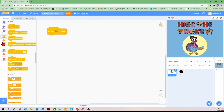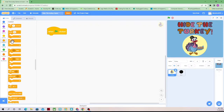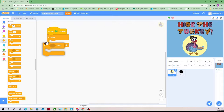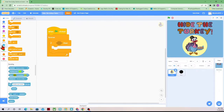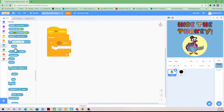We're going to get a forever block, which just means the duration of this game, and then we're going to get an if-then block. So forever — if the mouse is pressed down, so if the mouse has been clicked, we're going to get Mouse Down.